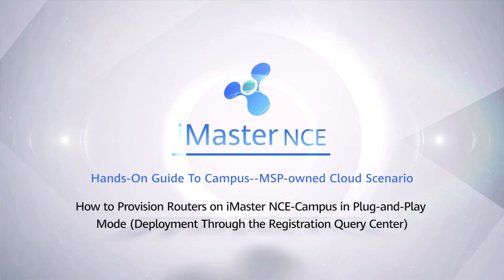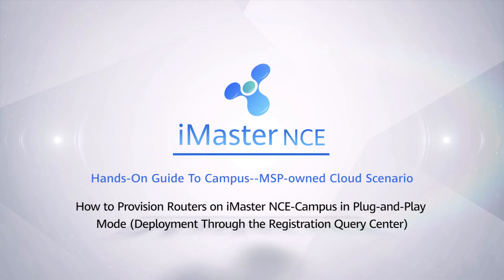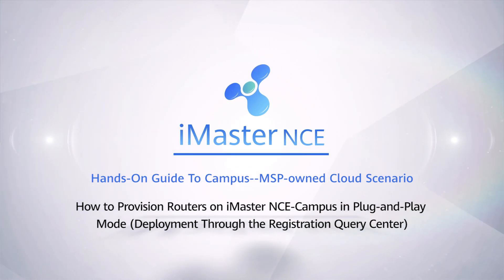How to provision routers on iMaster NCE campus in plug-and-play mode. Deployment through the Registration Query Center.